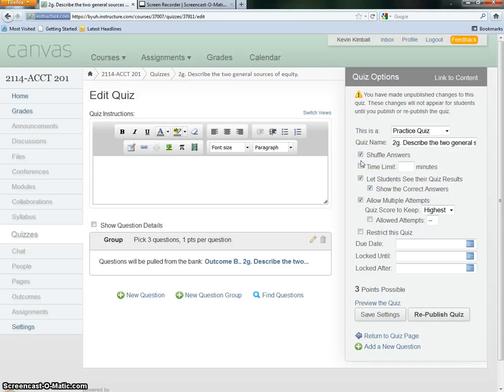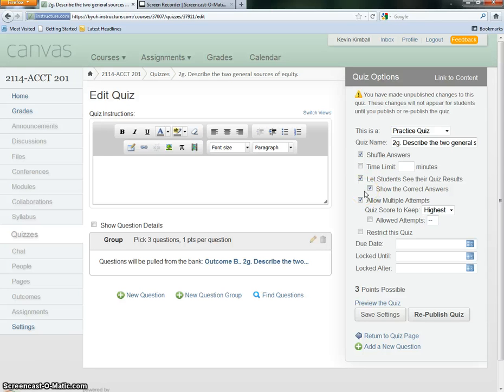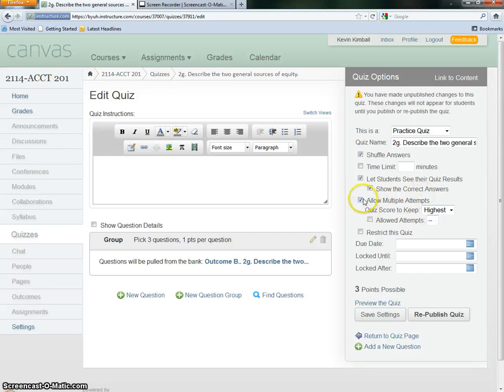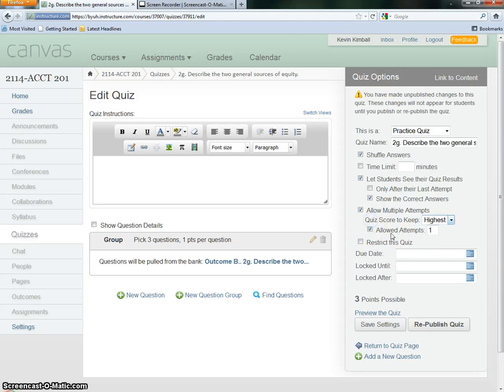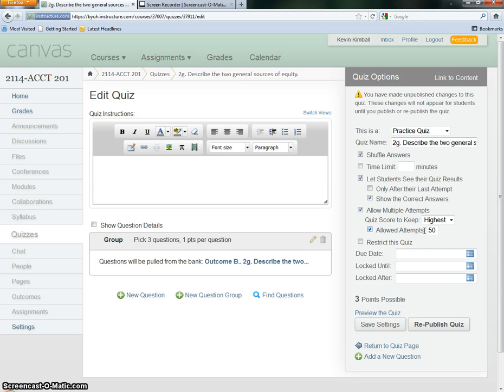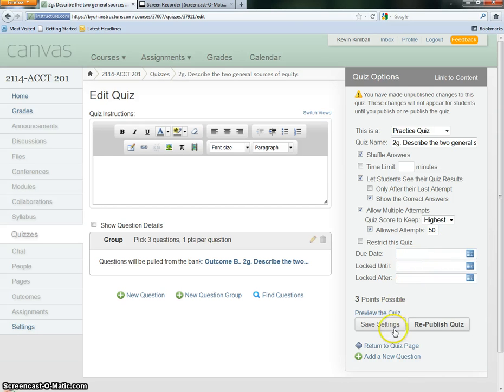We're going to shuffle the answers. That means the order of the possible responses will be rearranged. Don't put a time limit on it. Allow them to see the correct answers. We want to allow them multiple attempts. We can keep the highest score, but it really doesn't matter because it's ungraded. I just put in 50 here. Put in a number that you would imagine would be more than a student would ever hope to be able to do. No due date. It's not going to be locked, and we save the settings.